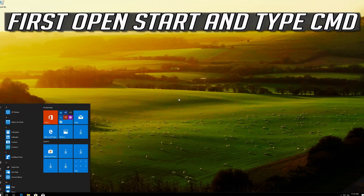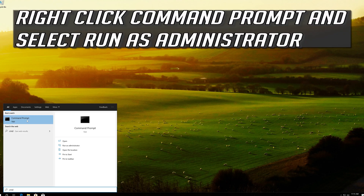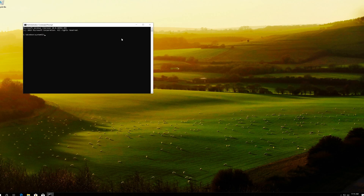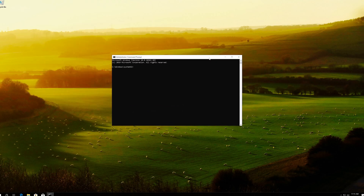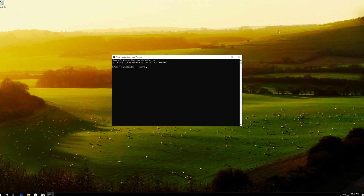If that didn't work, first open Start and type cmd. Right-click Command Prompt and select Run as Administrator. Press yes. Type sfc /scannow and press Enter.